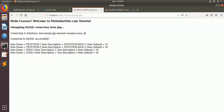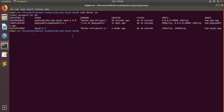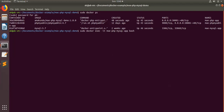So now you know how to spin up the application and connect your PHP application with the MySQL container. One more thing I wanted to show you: you can go inside that container and run commands. To go inside the container, you run a bash command — this is my PHP MySQL app — and then you go inside it.